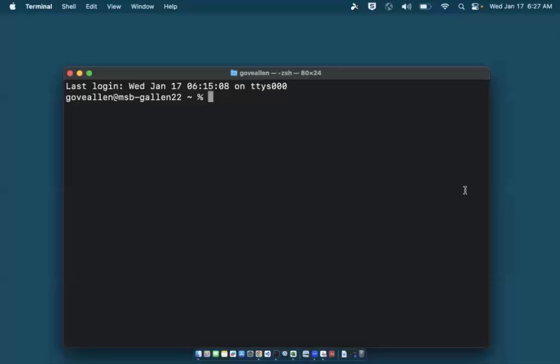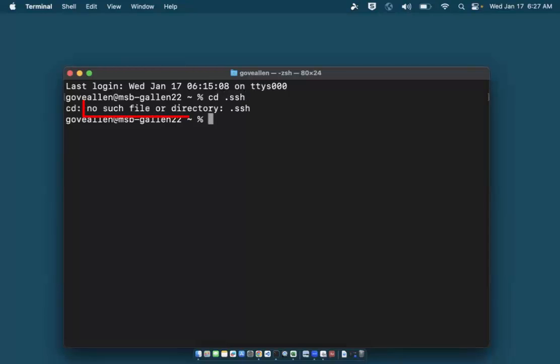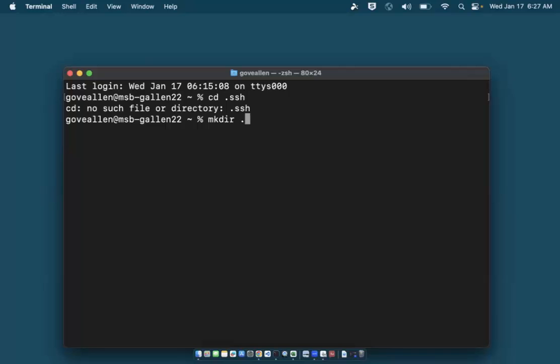It belongs in a folder called .ssh in my home directory. Let's see if that folder is already here by trying to make it the active directory. I'll type 'cd .ssh'. I got an error message telling me that the directory does not exist. I'll create it by typing 'mkdir .ssh'.